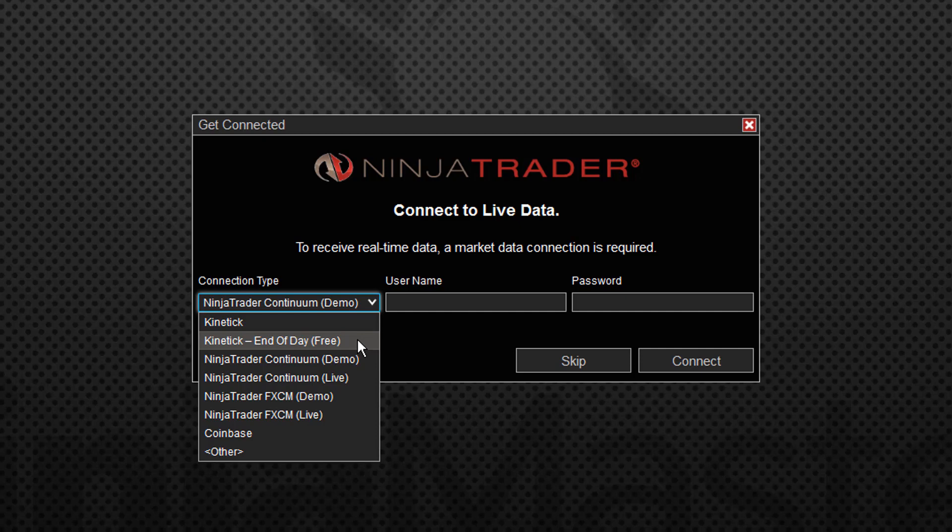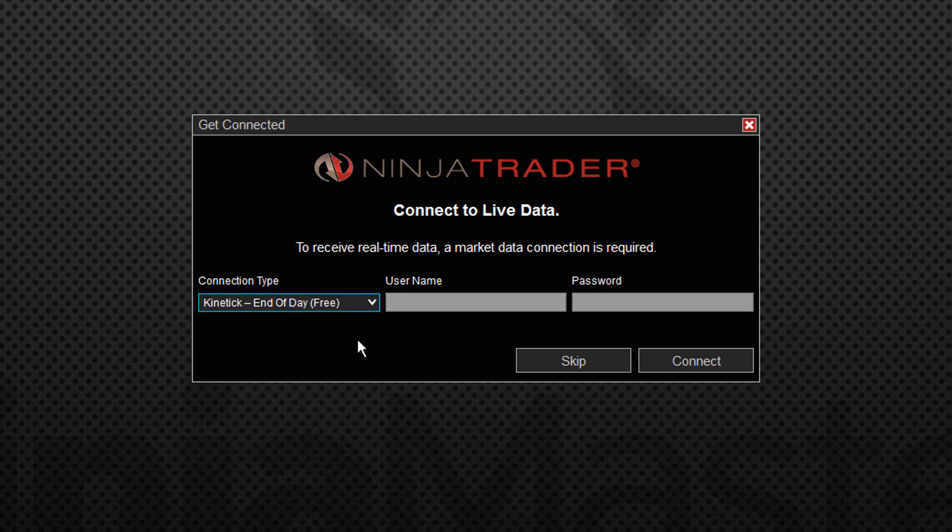If you look down here, you see kinetic end of day free. We're just going to select that, and the username and password gets grayed out. You don't need a username and password to connect to this. It's absolutely free. So at this point, we say connect.